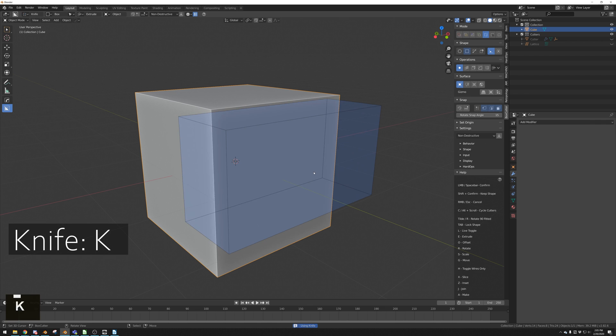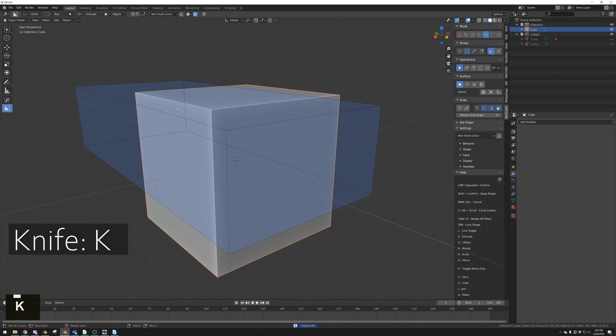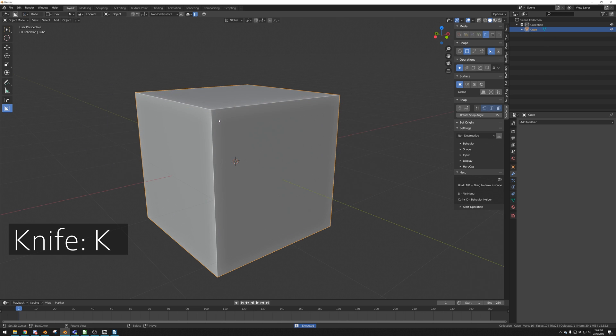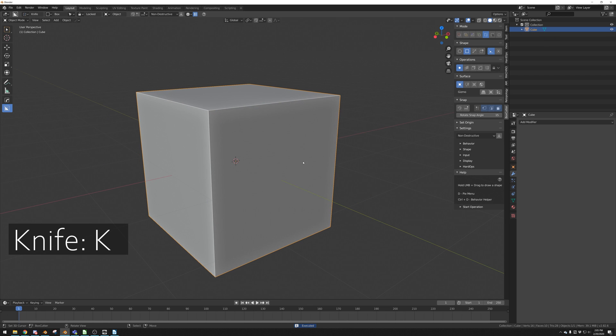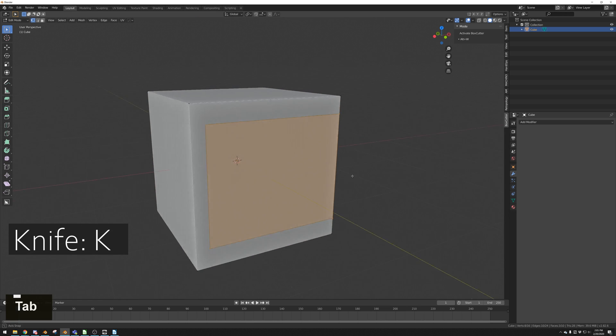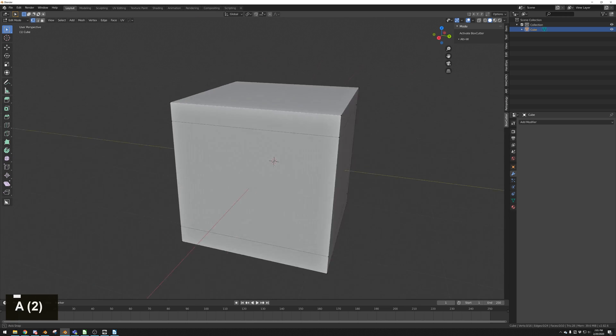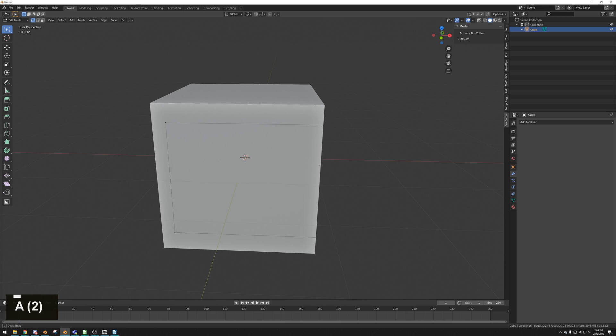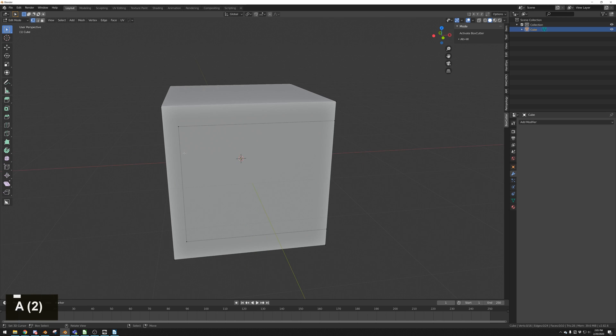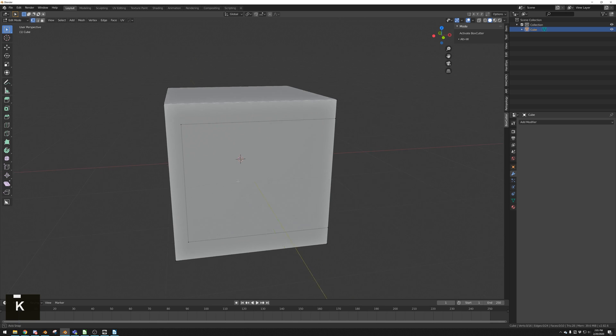Pressing K during a cut will bring up this blue box. This is the knife cut boolean. If we left click to apply the cut, we can see that nothing changed with the visual geometry of this cube. But if we go into edit mode, we can see that the cut works just like a knife tool in Blender, cutting to add edges and vertexes.